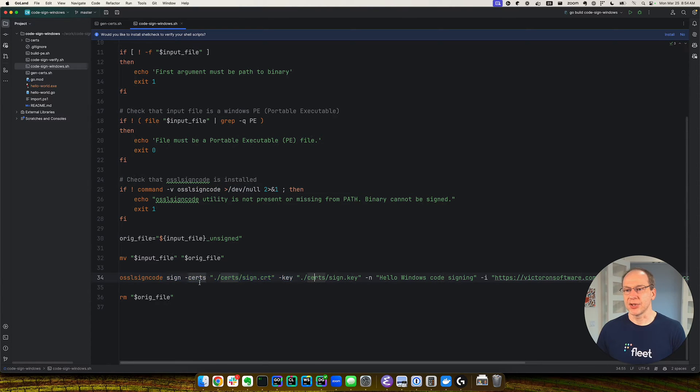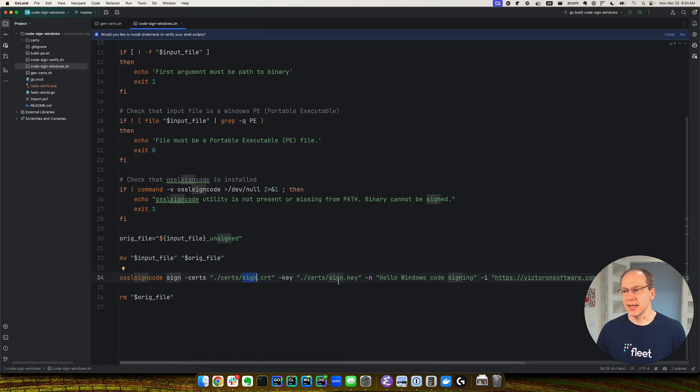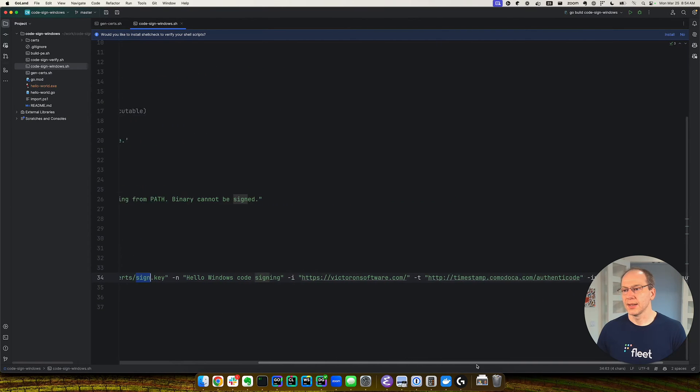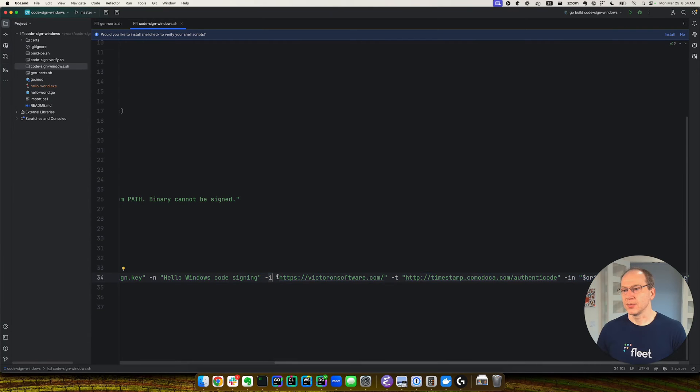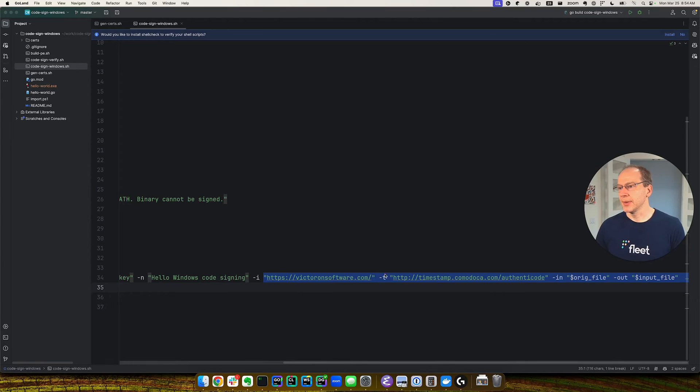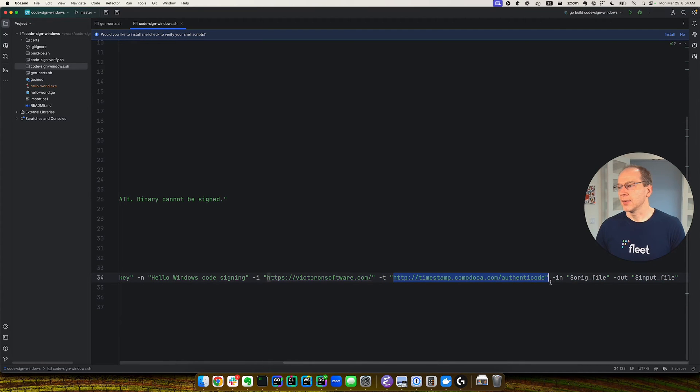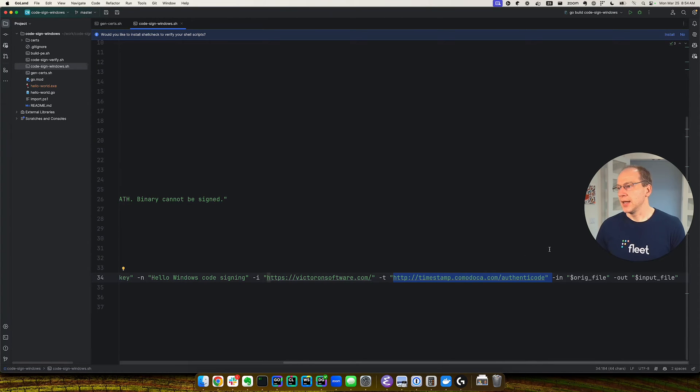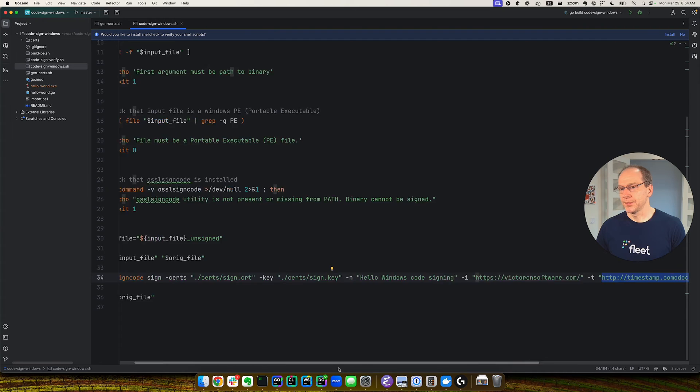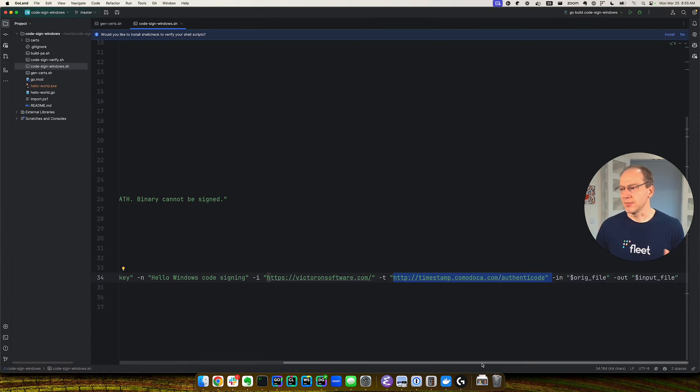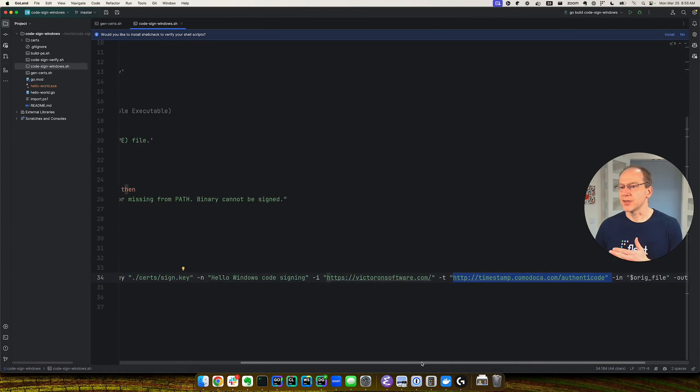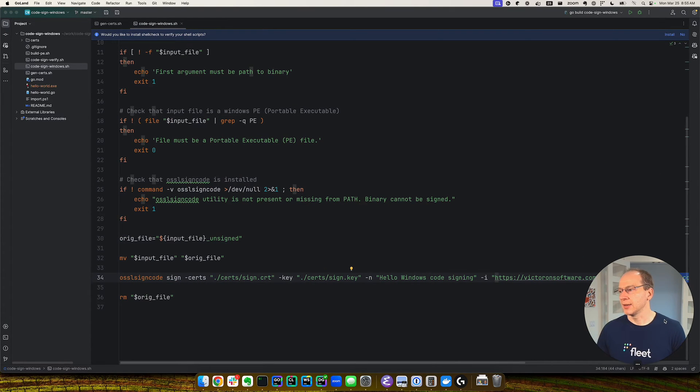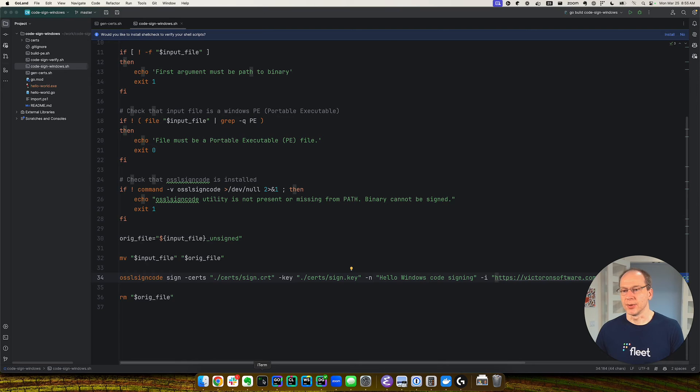And then this is the command actually runs. It takes our signing certificate and signing key. Gives it a name. And you can provide a website address. And then we do timestamp. That's timestamp. As I mentioned, we use the Komodo CA timestamp server. And then it generates a new file. So it's not the same file, it generates a new file. So you will use a new file, which will be your new signed executable.